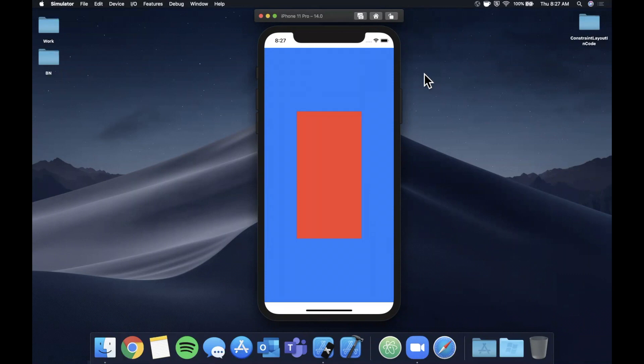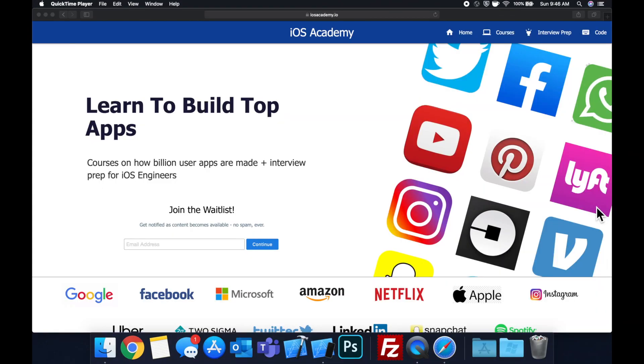I also want to shout out all of you and say a big thank you for helping this channel across 10,000 subscribers. We've come a long way, got a long way to go. That said, let me stop going on and on, open up Xcode, get excited, and let's dig into auto layout in code.